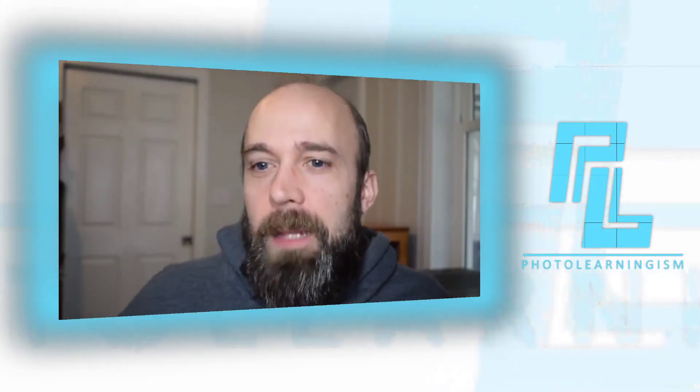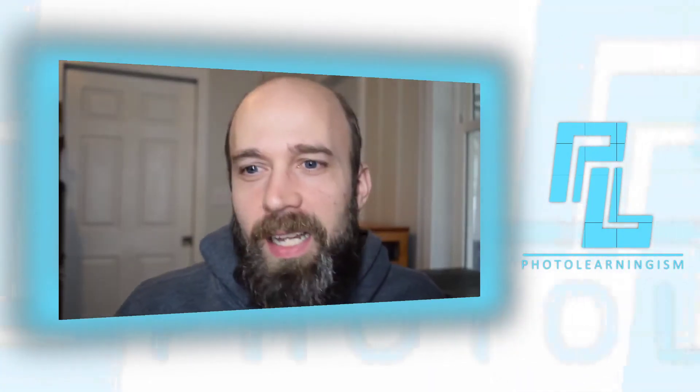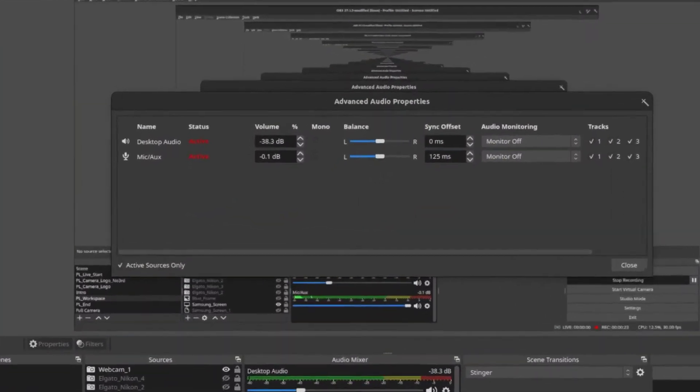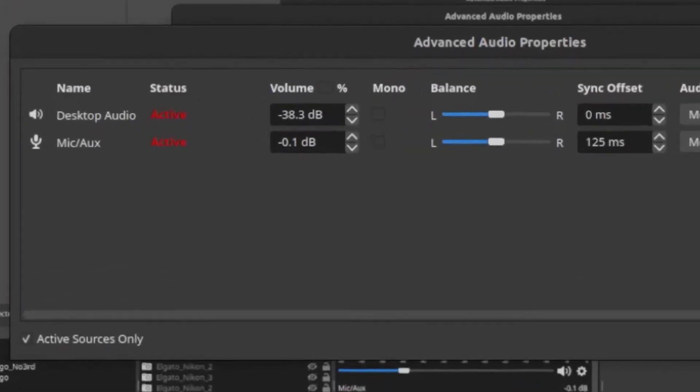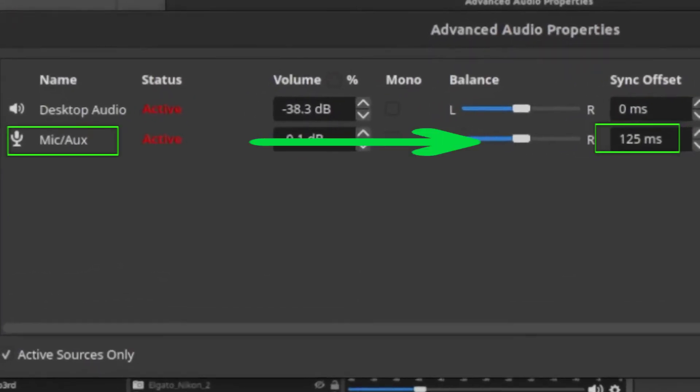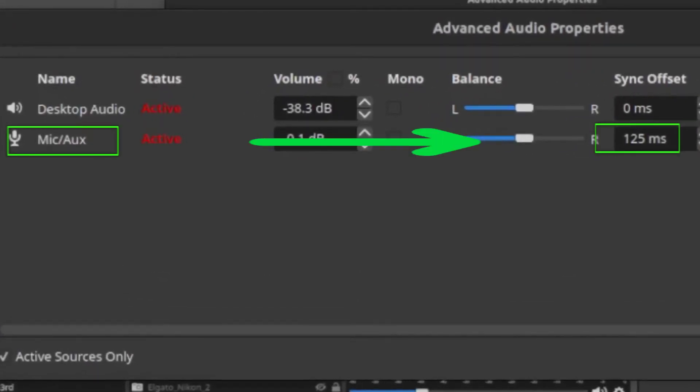You simply input that millisecond value into the sync offset for your mic and that will tie up your audio.